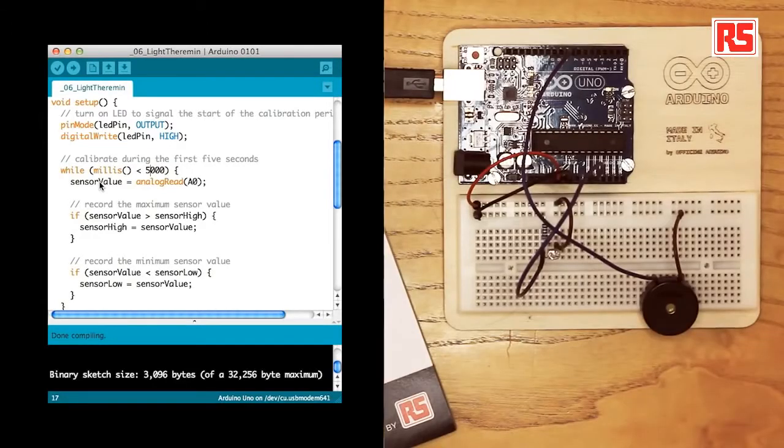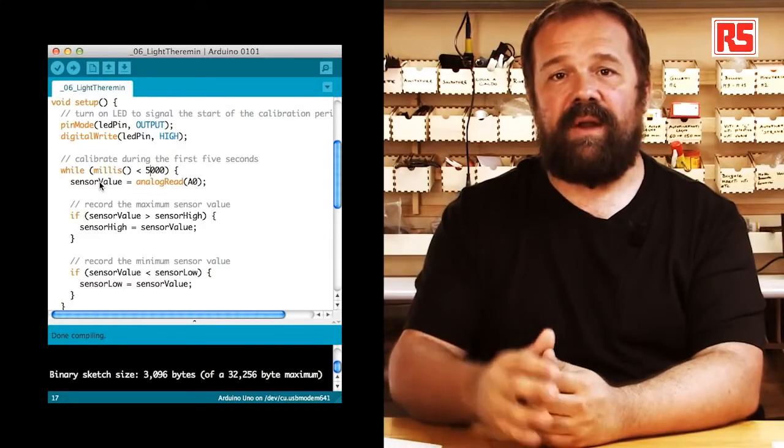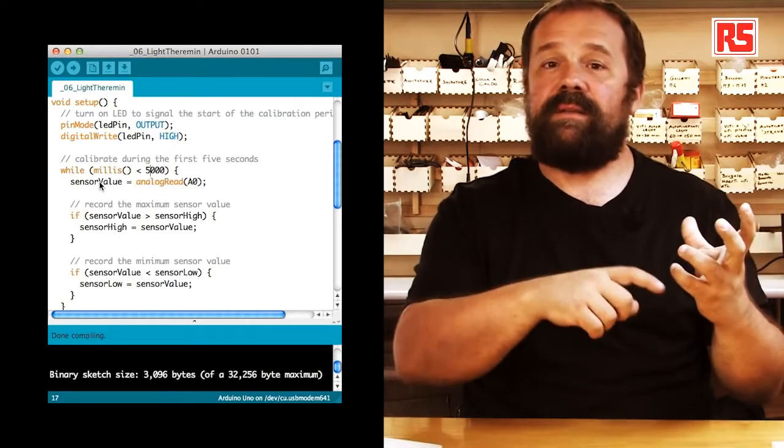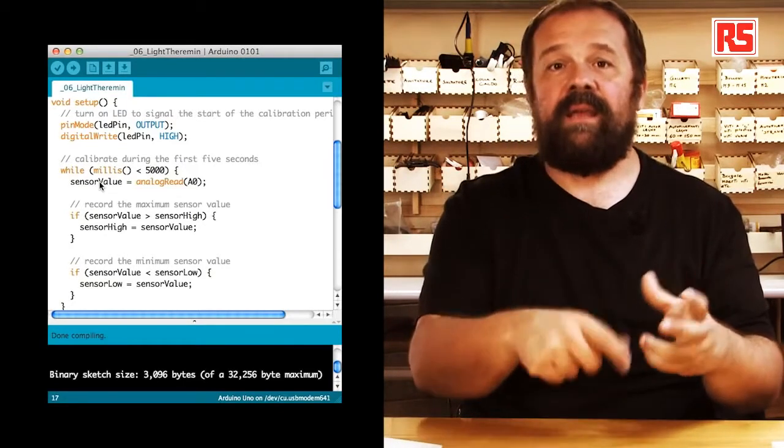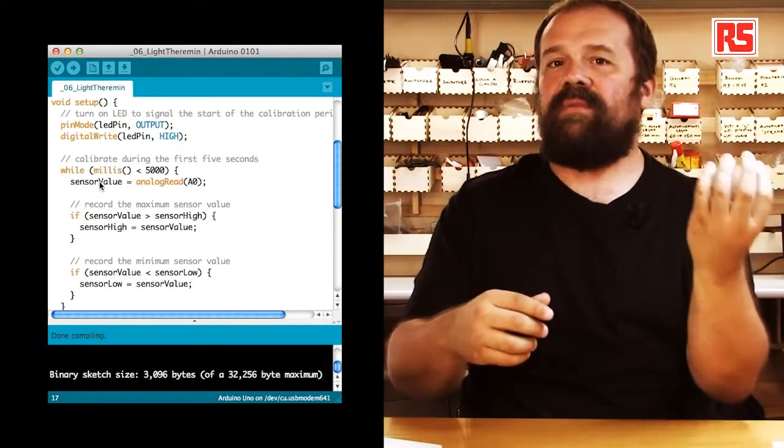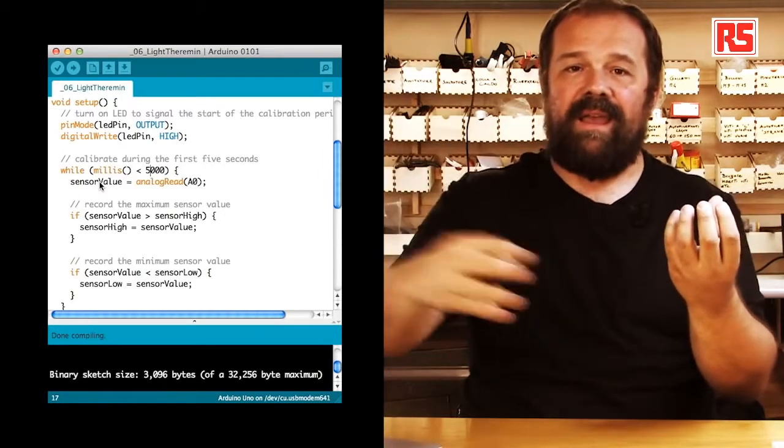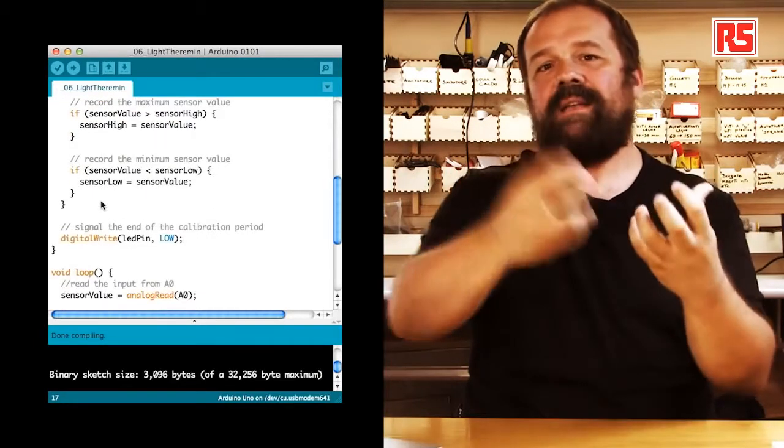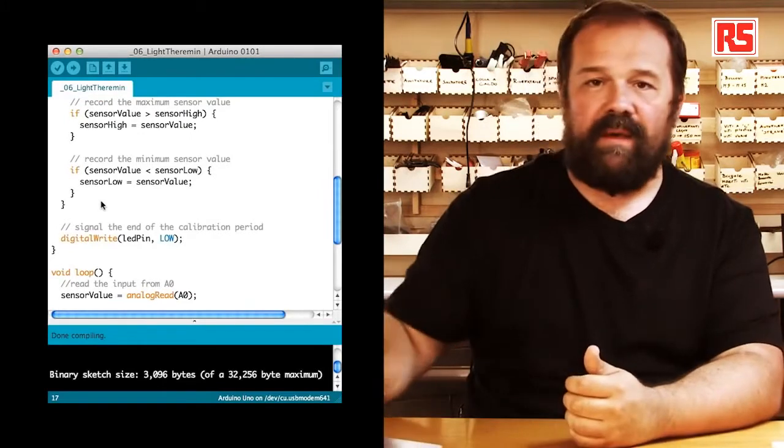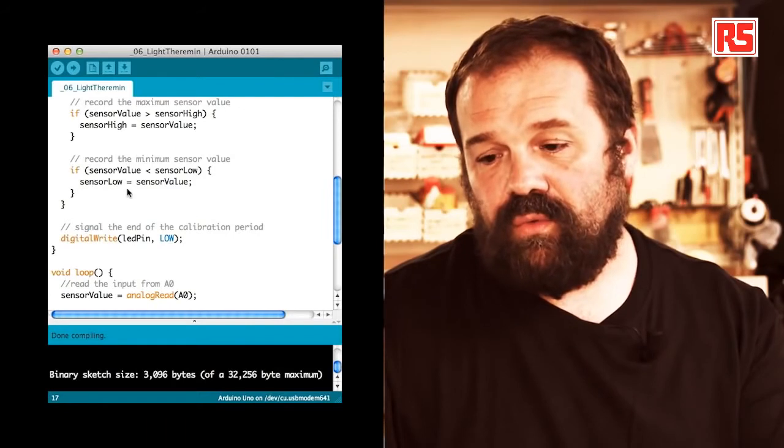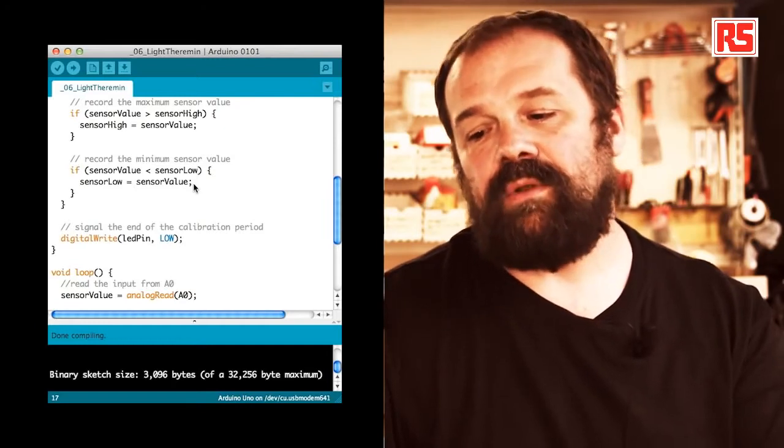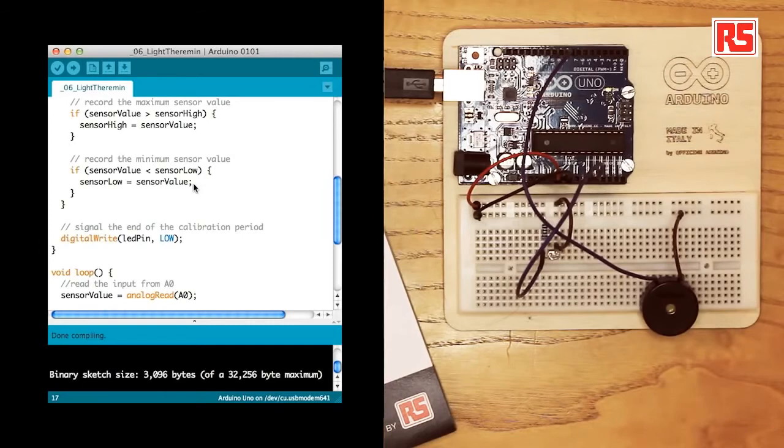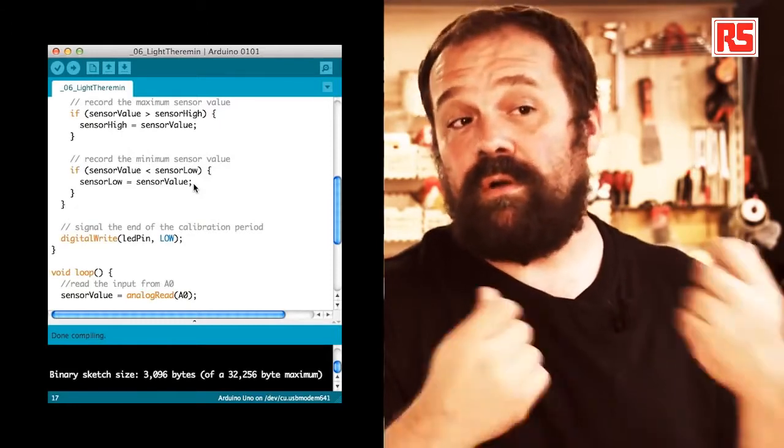So we read through analog read we read input zero we place that into sensor value and then with a very simple algorithm we check if sensor value is more than sensor high then we make sensor high equal to sensor value. So essentially we are saying is the value that I'm reading from the sensor right now higher than the highest value I have read until now. If that's the case then that value becomes the highest value that we have read until now. So the same thing we do for sensor value and sensor low so again we check if sensor value is less than sensor low then sensor low becomes equal to sensor value. This code gets executed as many times as possible within the five seconds after the board was turned on or reset.